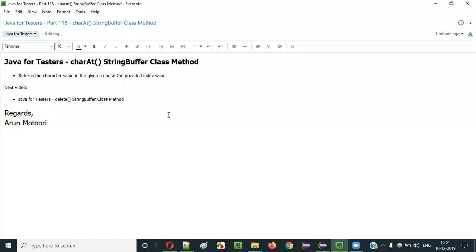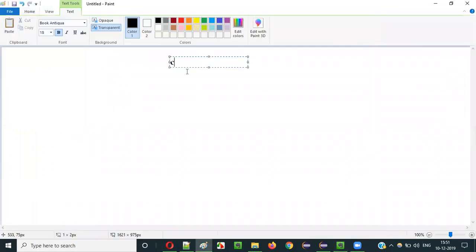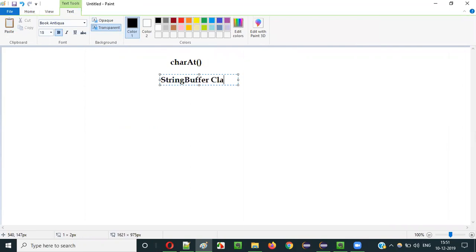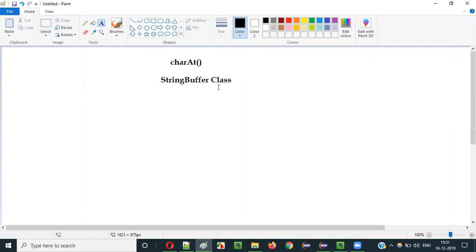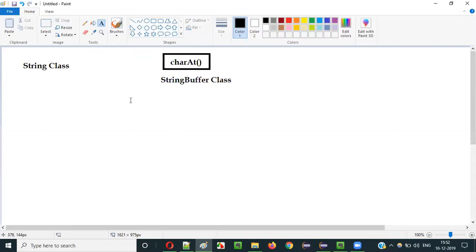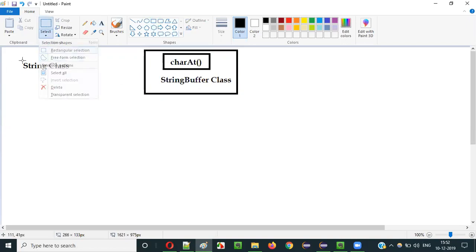Hello everyone. In this video session I am going to explain part 118 of the Java for Testers series — that is the charAt method of the StringBuffer class. The charAt method is one of the predefined methods of the StringBuffer class in Java. Note that the String class in Java also has a charAt method, but in this session I am focusing on the charAt method which belongs to the StringBuffer class.